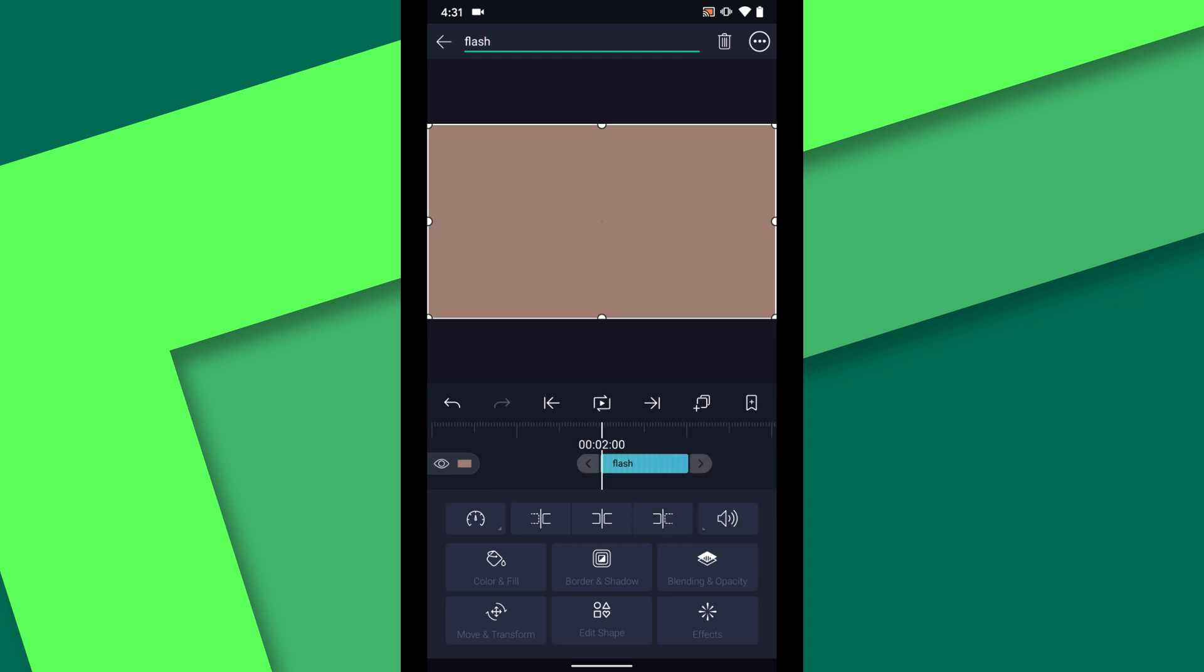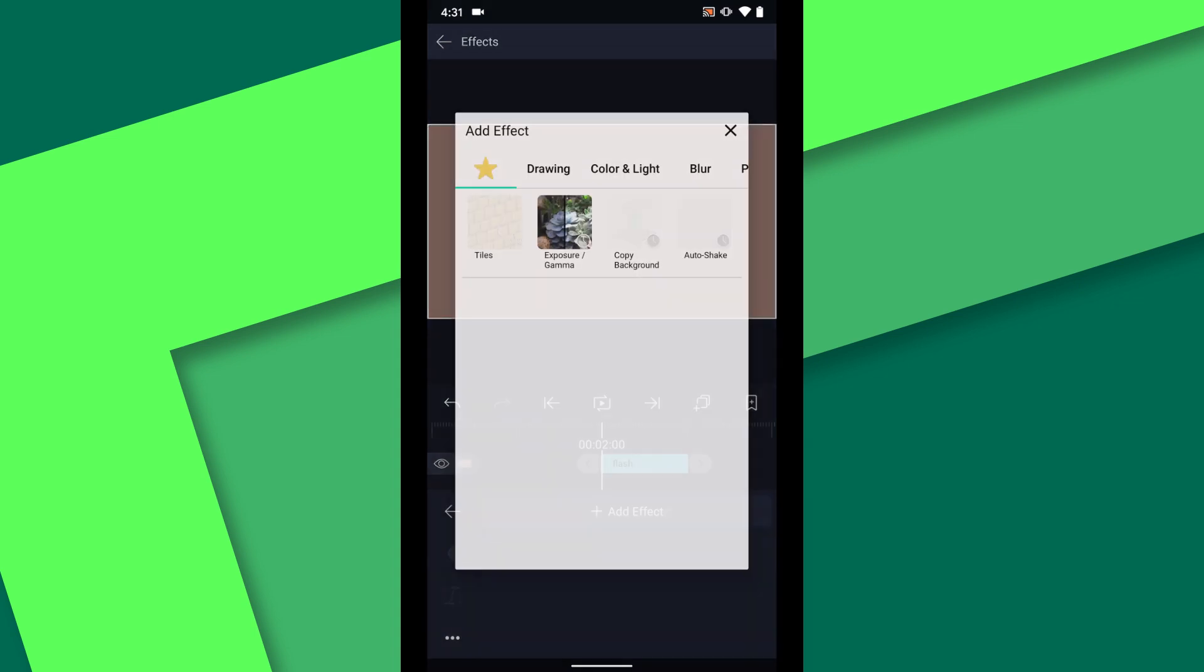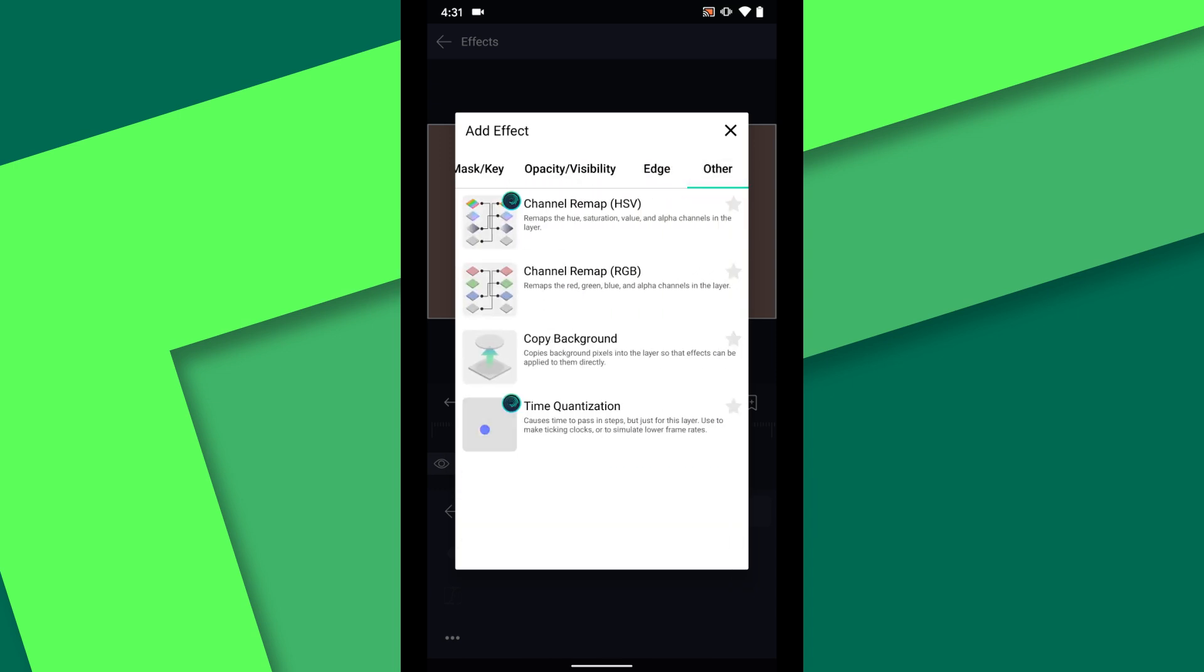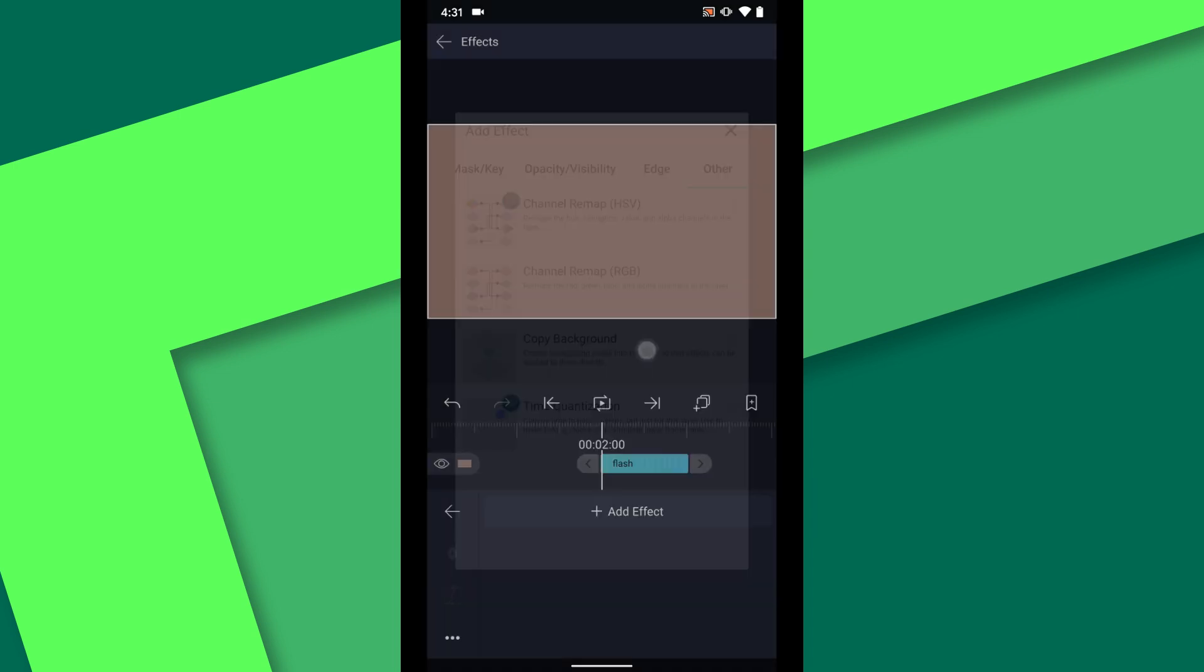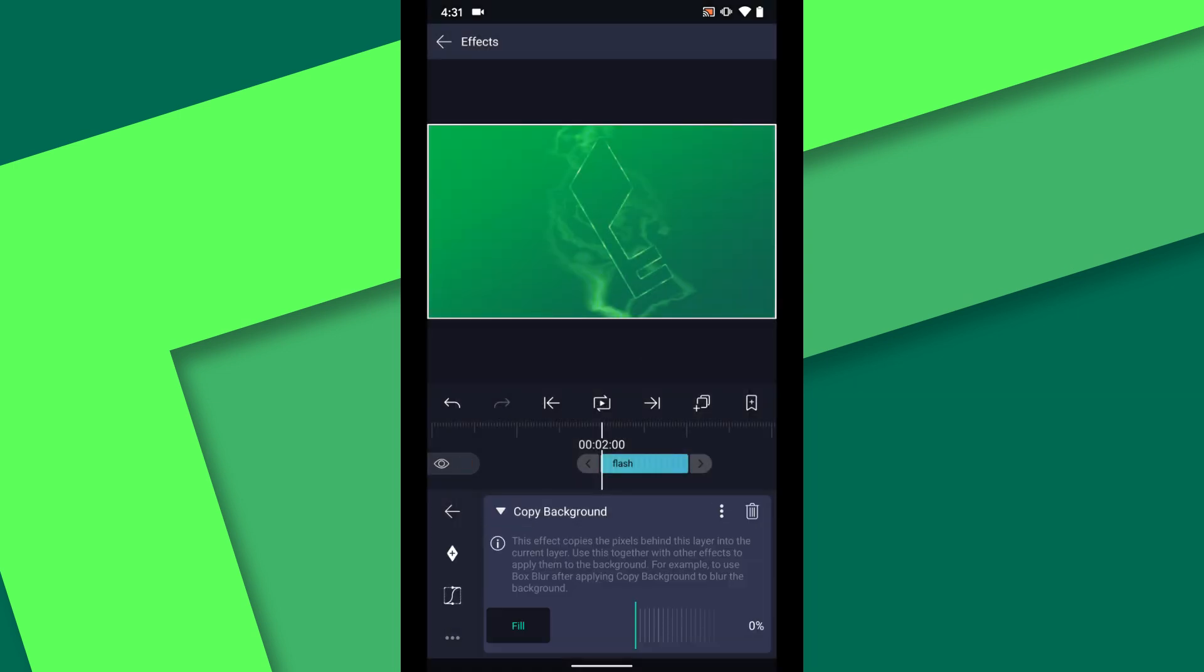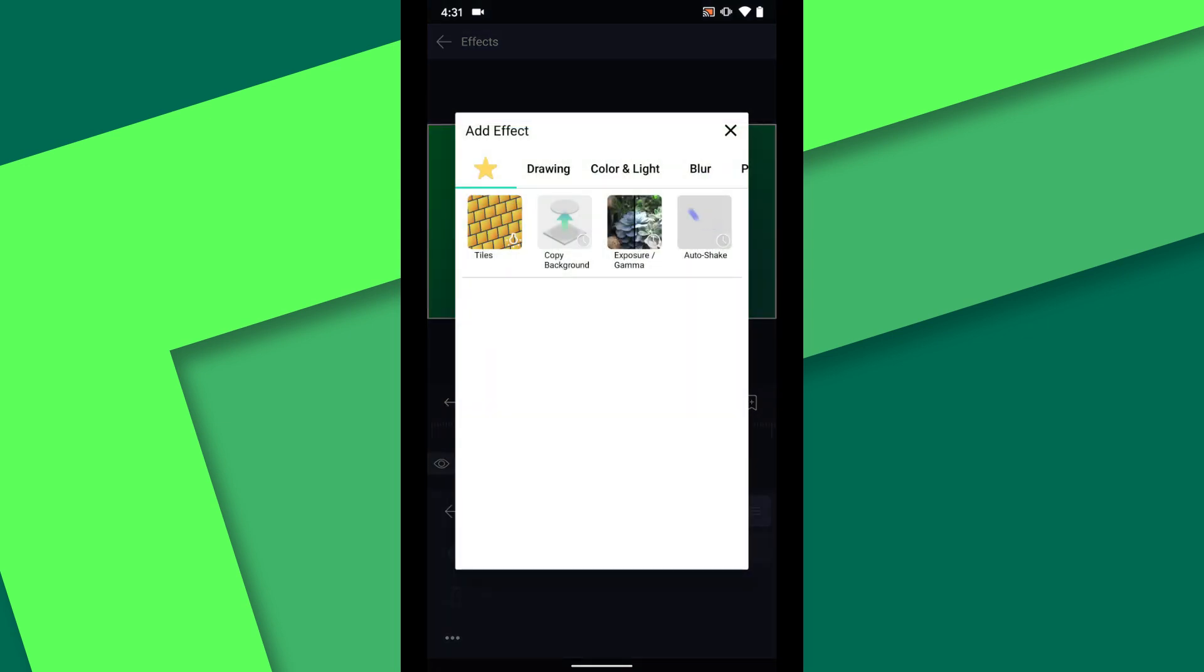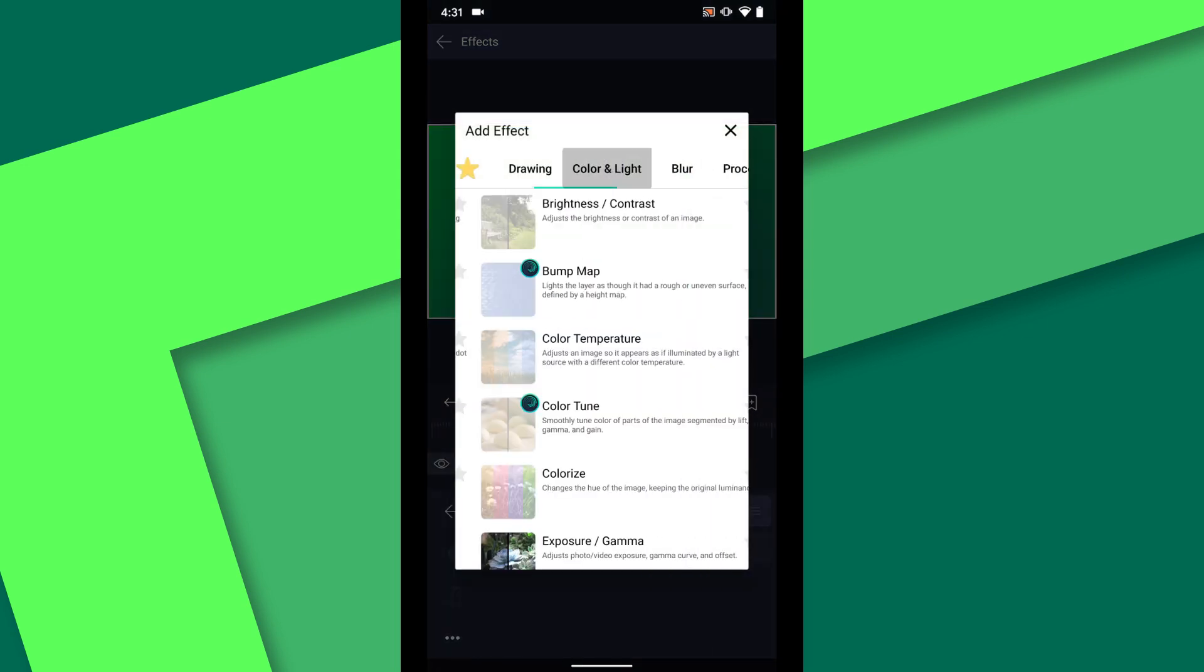Then go to Effects, Add Effect, swipe all the way over to the other column, and choose Copy Background. Now, any effects applied to this layer will appear to affect all of the layers below. Then I will add the Exposure Gamma effect.